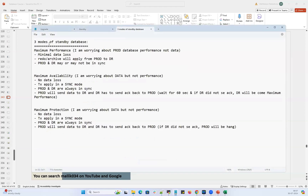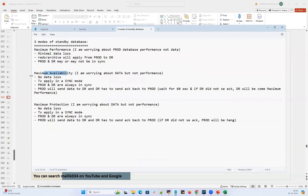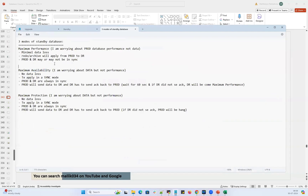When you configure your DR database or standby database, there are three modes supported. One is maximum performance, maximum availability, and maximum protection. When you configure your standby, your standby will be in any one of these modes.